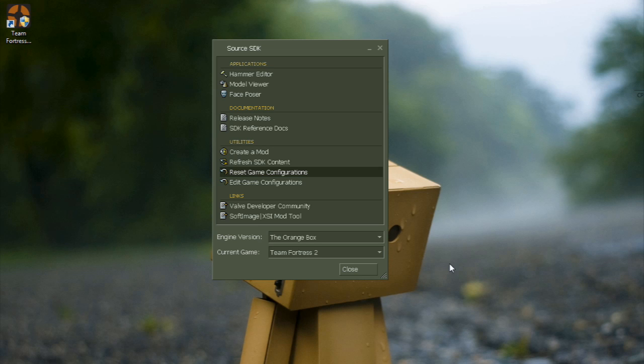Alright, welcome back to another exciting tutorial. I'm Matt Hoffman, or Lord Ned, and today I'm going to teach you the basic navigation of Hammer Editor.